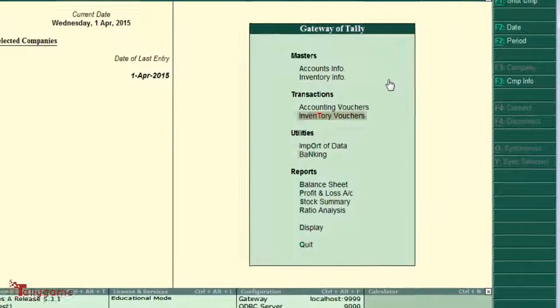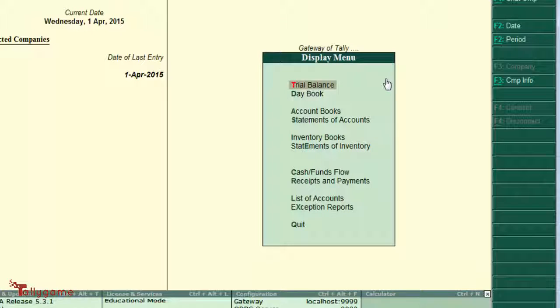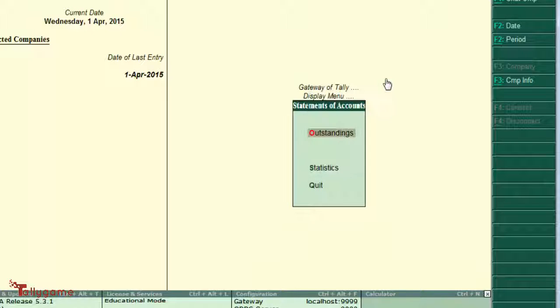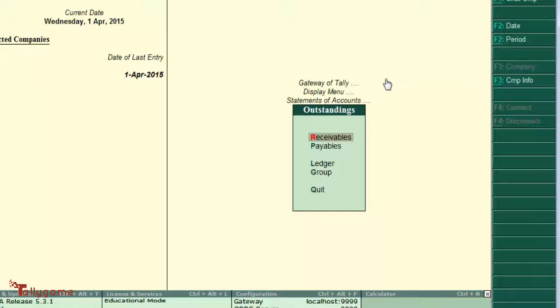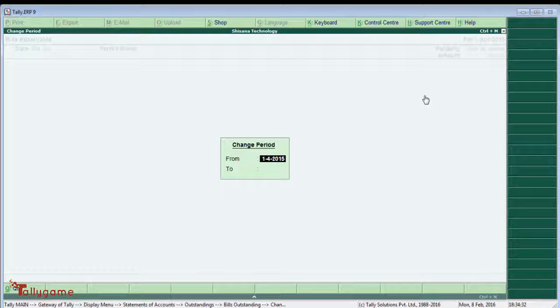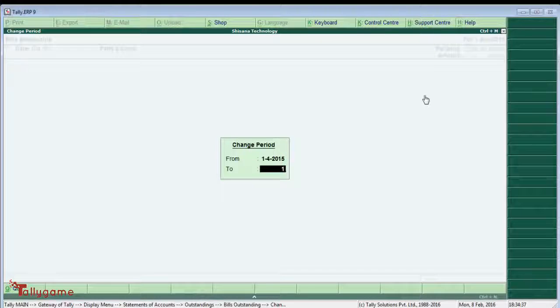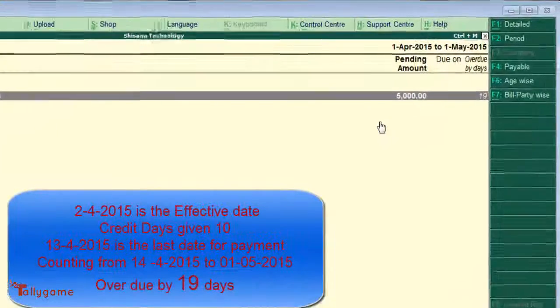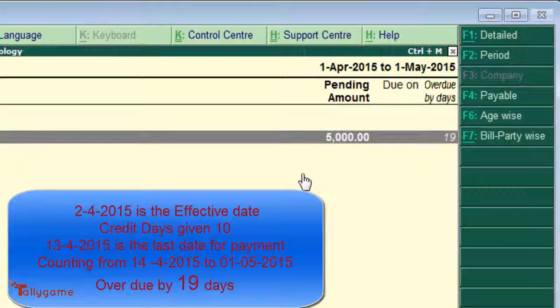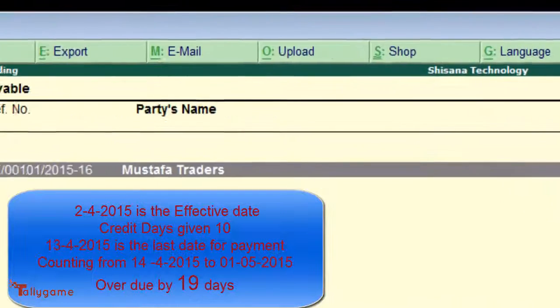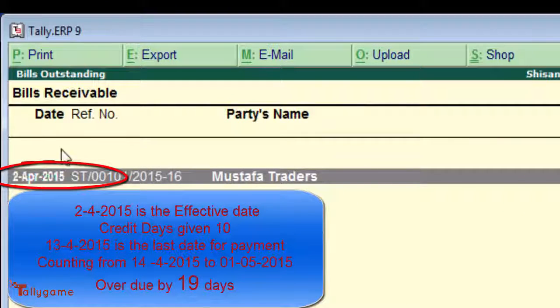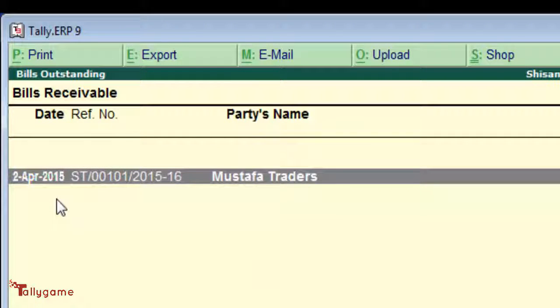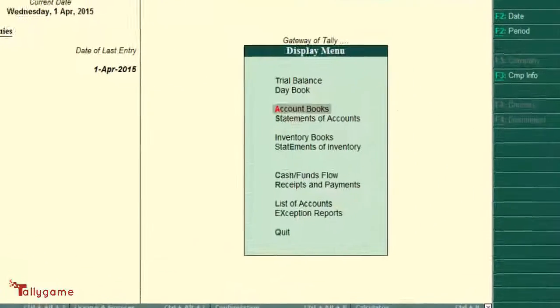Now save the screen. Let's check how this will affect our accounts book and reporting system. First, check the outstanding report: Statement of Accounts, Outstanding, and Receivables. Select the period. Since I am using Tally Educational version, the next date will be 1st May 2015. The total overdue days become 19 because the current date is 1st May 2015. You can check the date here — it is 2nd April. This date will reflect in this report only.